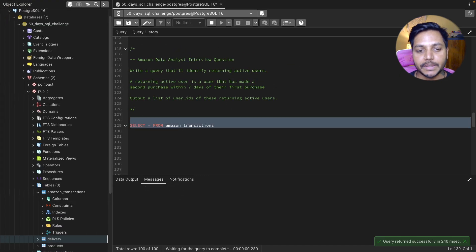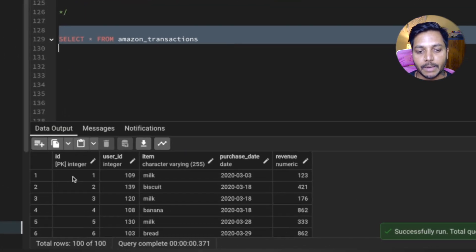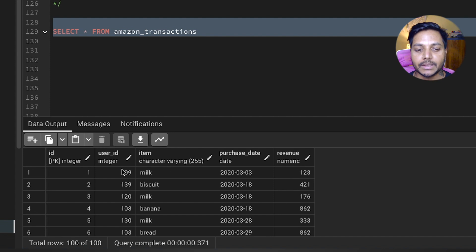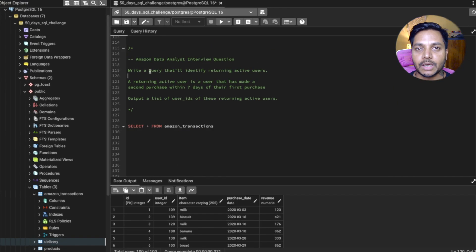Let's see the data we have in the table. We have ID, which is basically the purchase ID and the primary key, and then we have user ID, item, purchase date, and revenue.